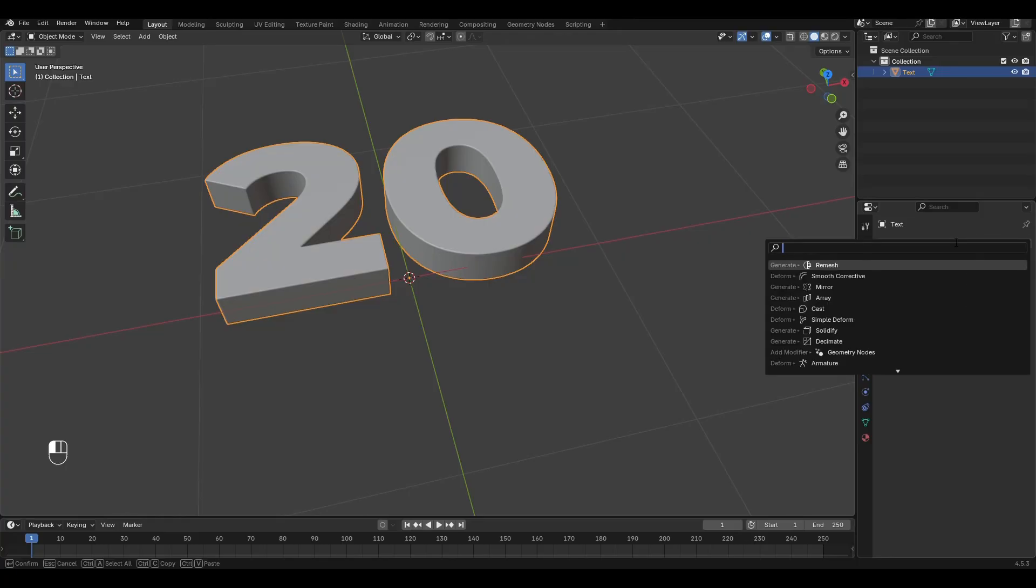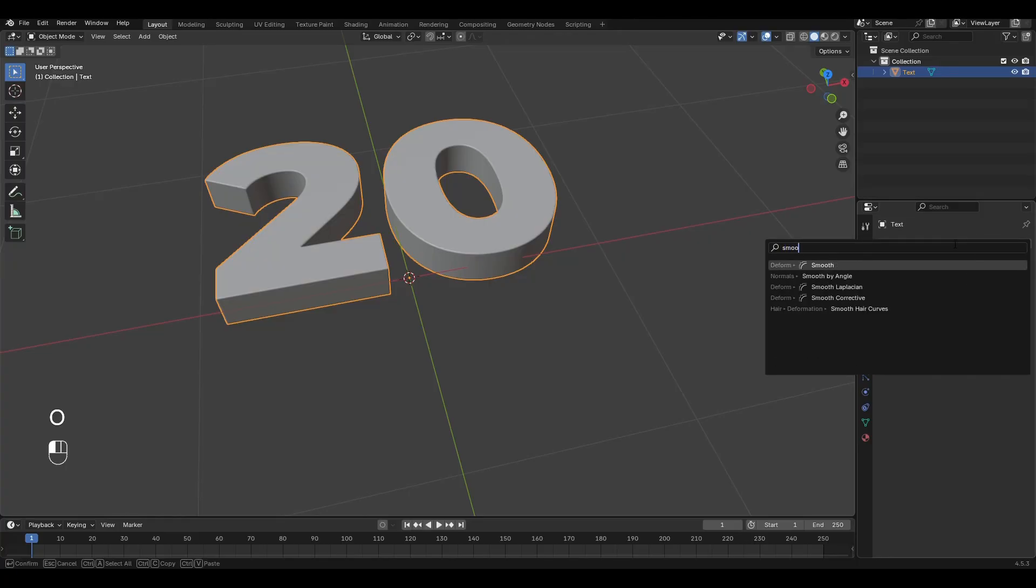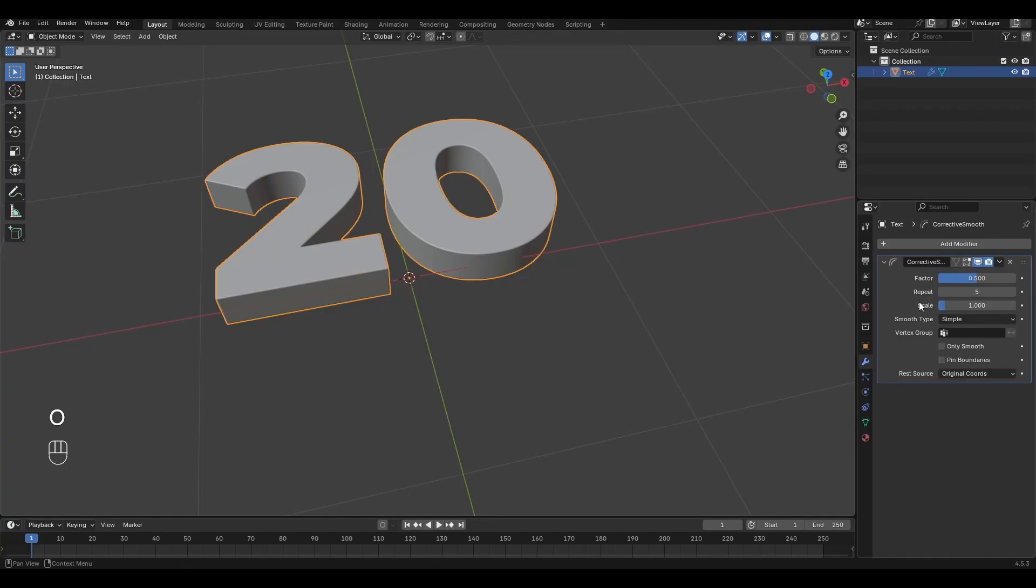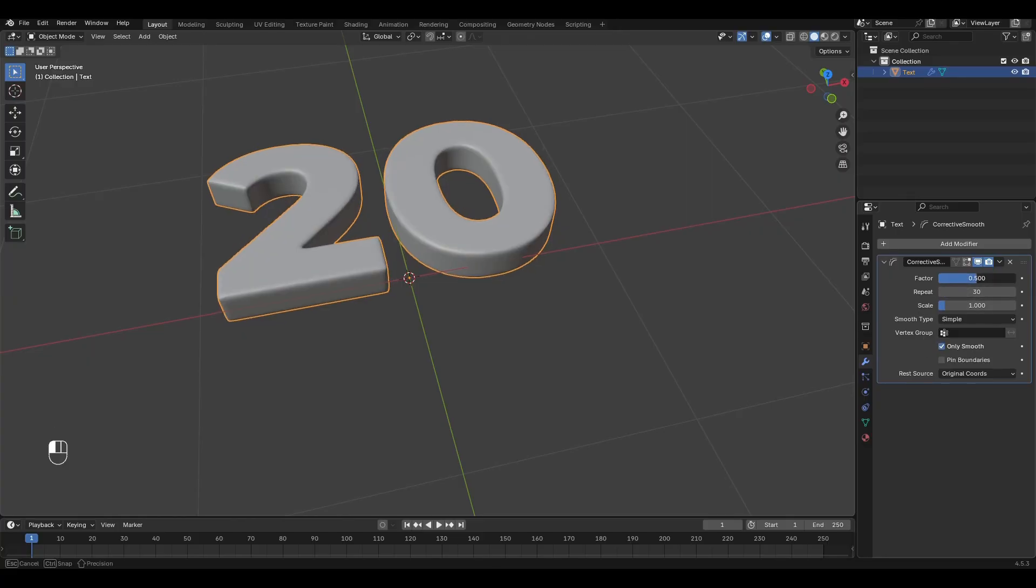Add the Smooth Corrective modifier. Turn on Only Smooth, increase the Repeat parameter by 30, increase the Factor by 1 and apply the modifier.